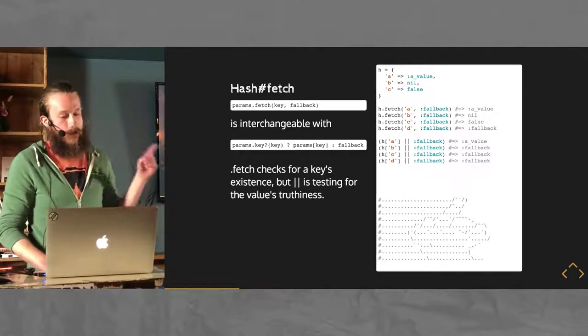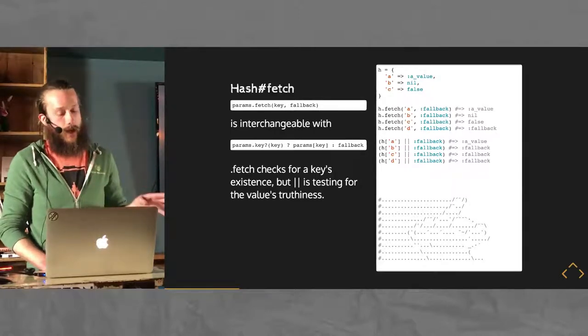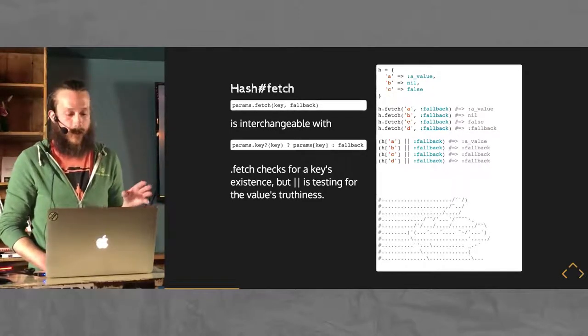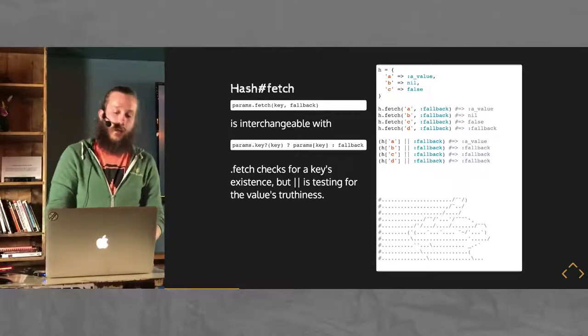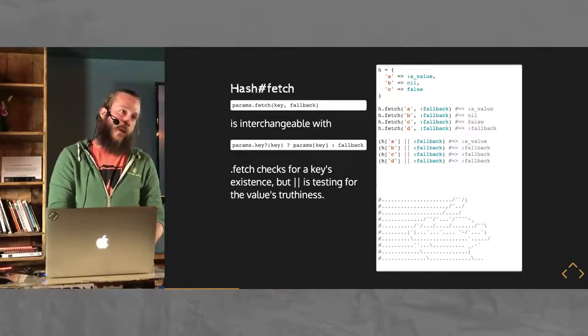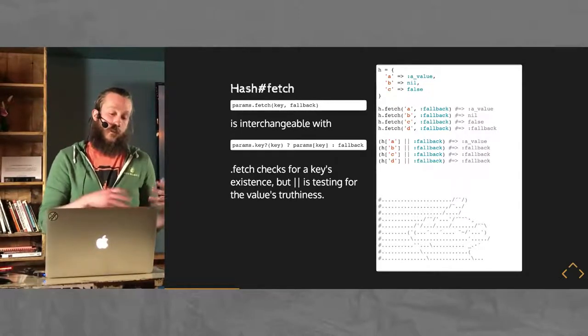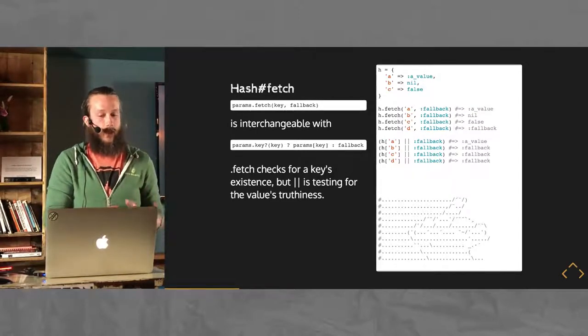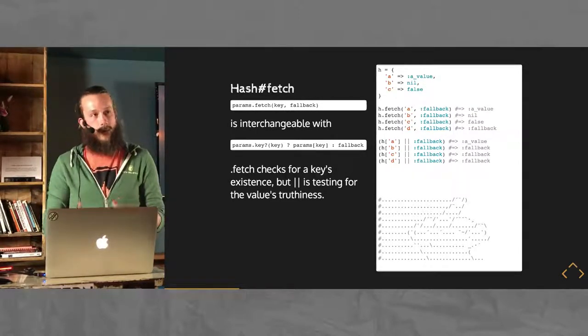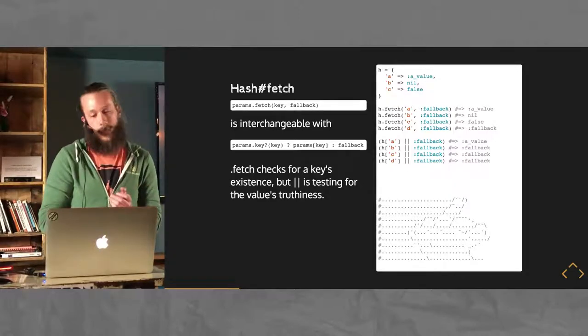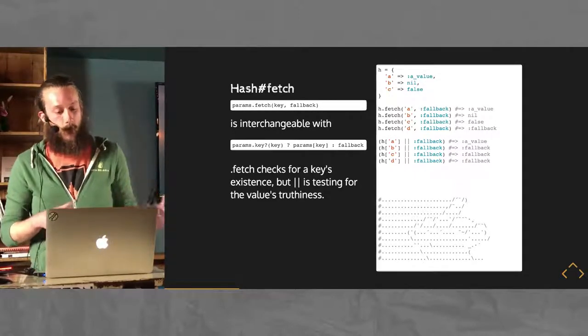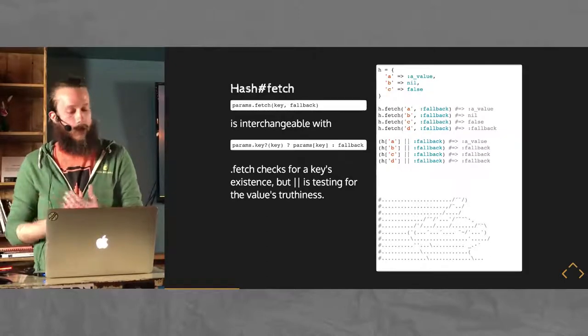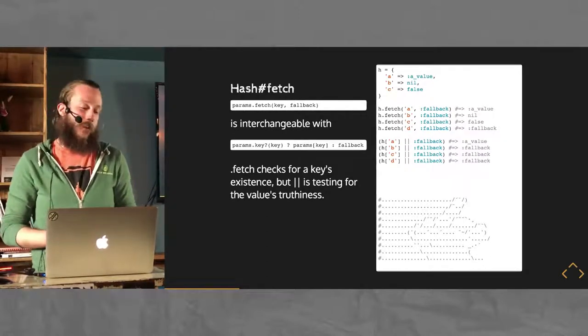In short, fetch didn't do what I expected it to do. This may not be mind blowing for everyone, but it was not intuitive to me. If there is a value, fetch is not going to evaluate the value of that key. It's just going to see if there is one there, so if the value is nil or false, you'll still get that back. With fetch, if you want it to go to the fallback, if there's no value, if there's a nil value, then you can use fetch.